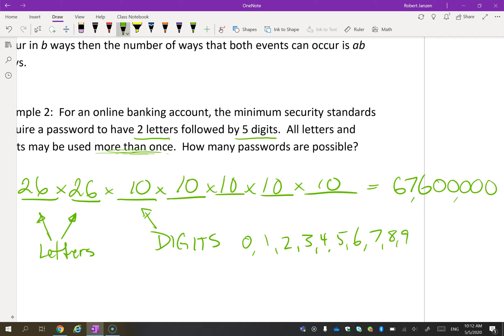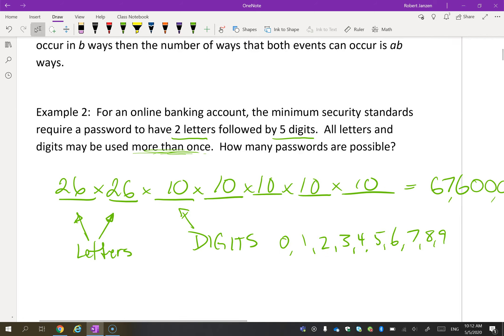That gives us about 67 million ways to create a password. As an aside, if you required one capital letter, you'd have 52 possibilities instead of 26 for that spot — which is why just adding a capital letter requirement gives you many many more total possibilities.